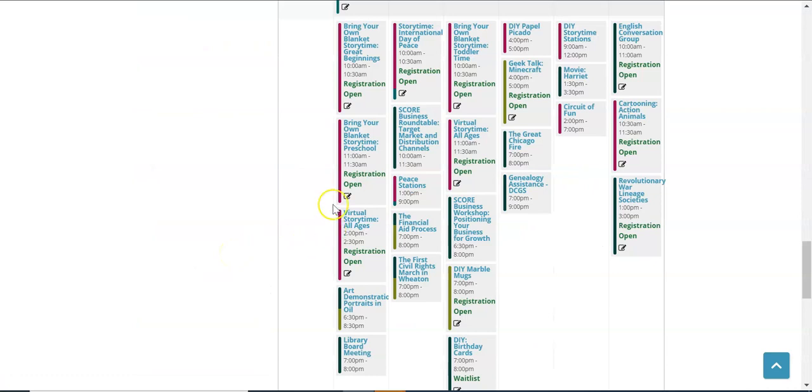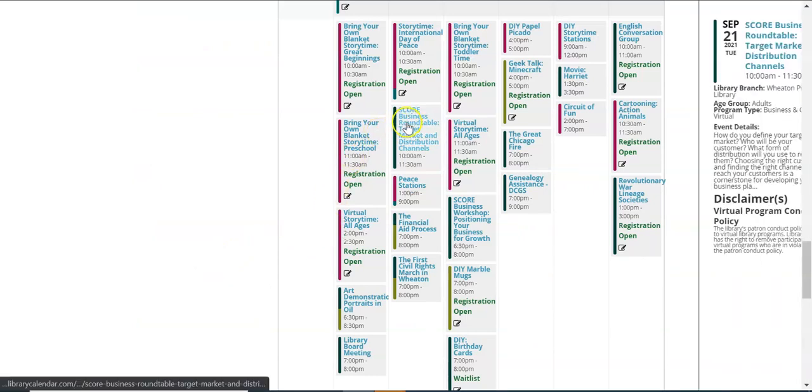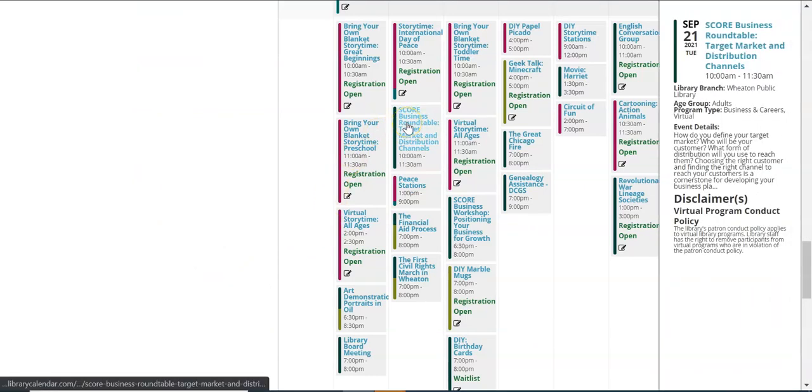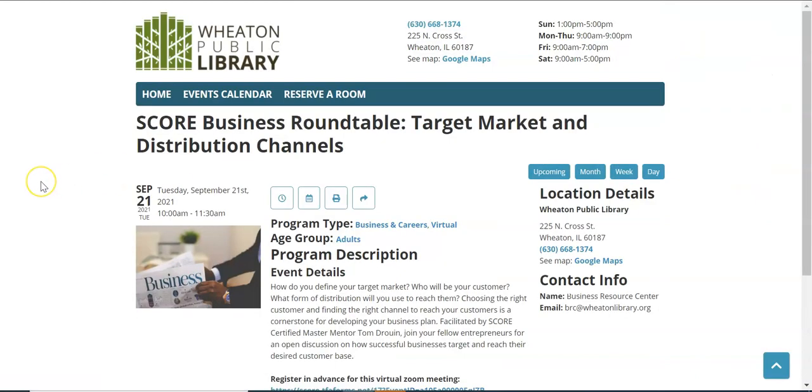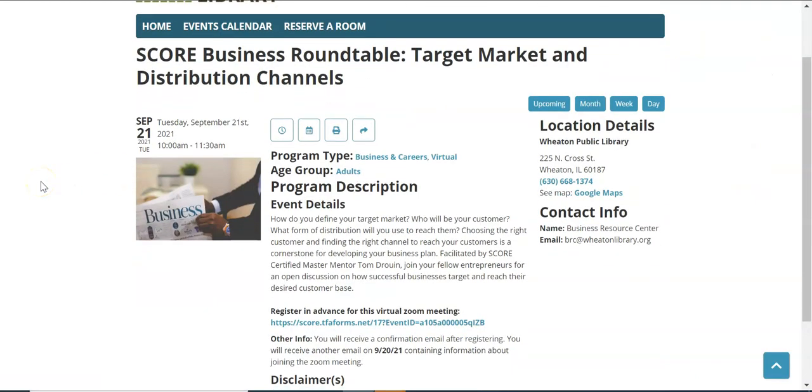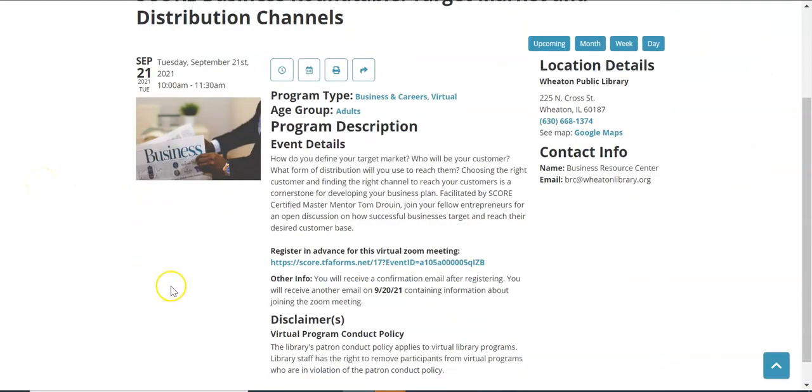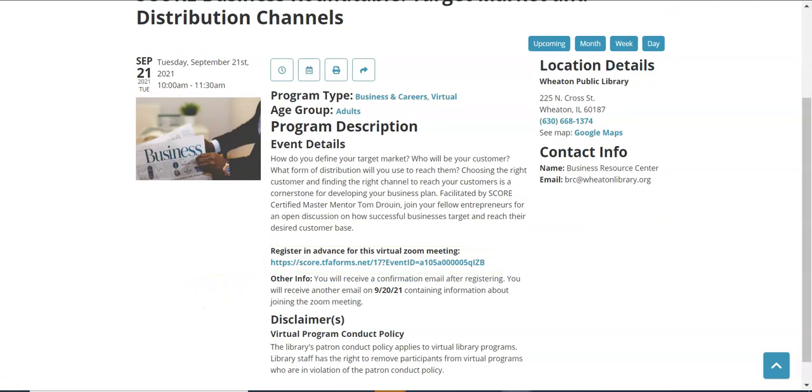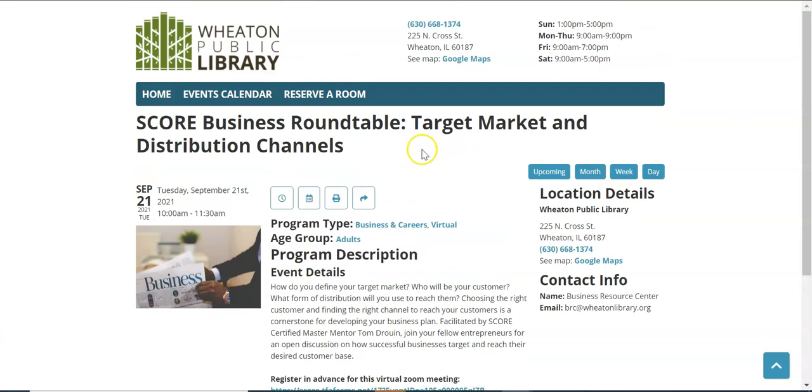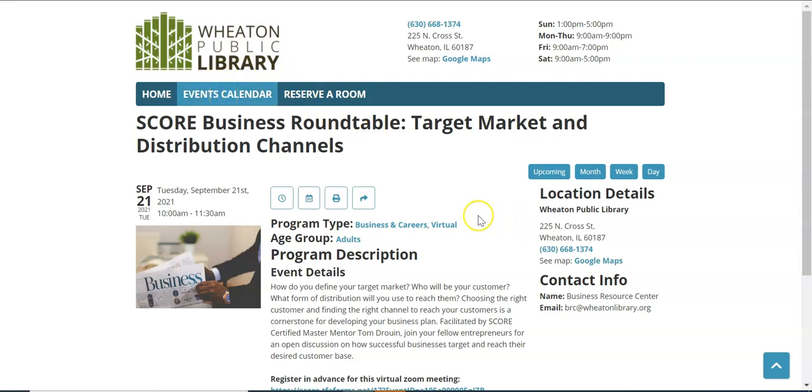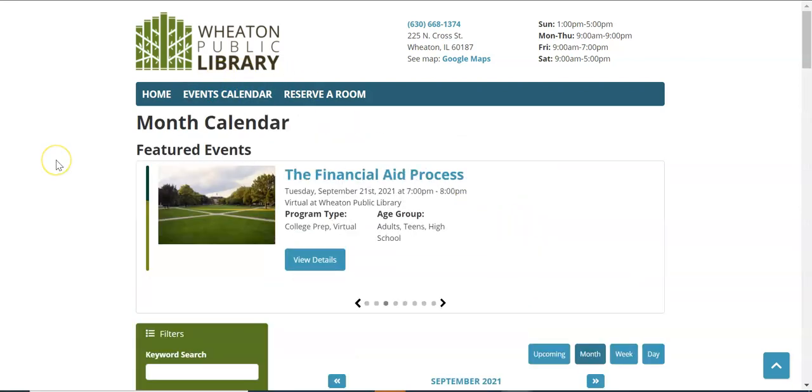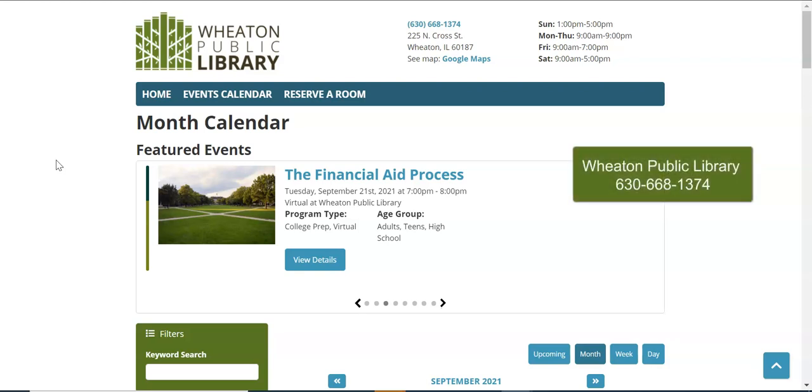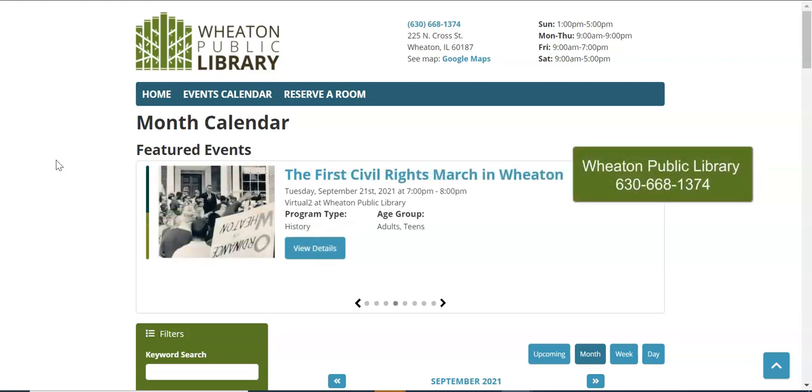And that is how to use the library calendar in a nutshell. I hope you found this video helpful. If you have any further questions, feel free to call the library at 630-668-1374.